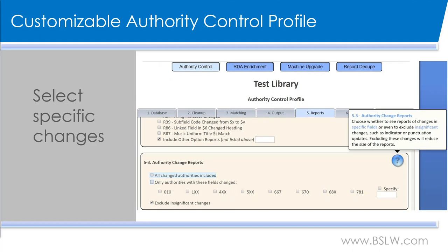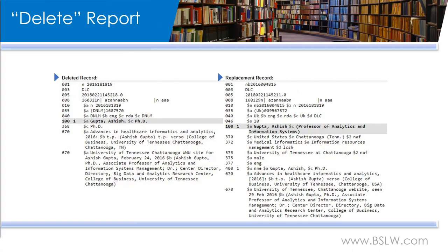You may also choose to exclude insignificant changes. These kinds of changes include indicator changes, punctuation, or diacritic changes. And even if you limit the reports, the authority records with these changes will still be returned to you. The other report you would receive is the delete report. This report shows the original authority record on the left as well as the replacement authority record on the right. Our system would flag the original authority record as deleted and pull in the replacement authority record, which you would then receive. You may also opt to receive the MARC records themselves for those that have been flagged for deletion.